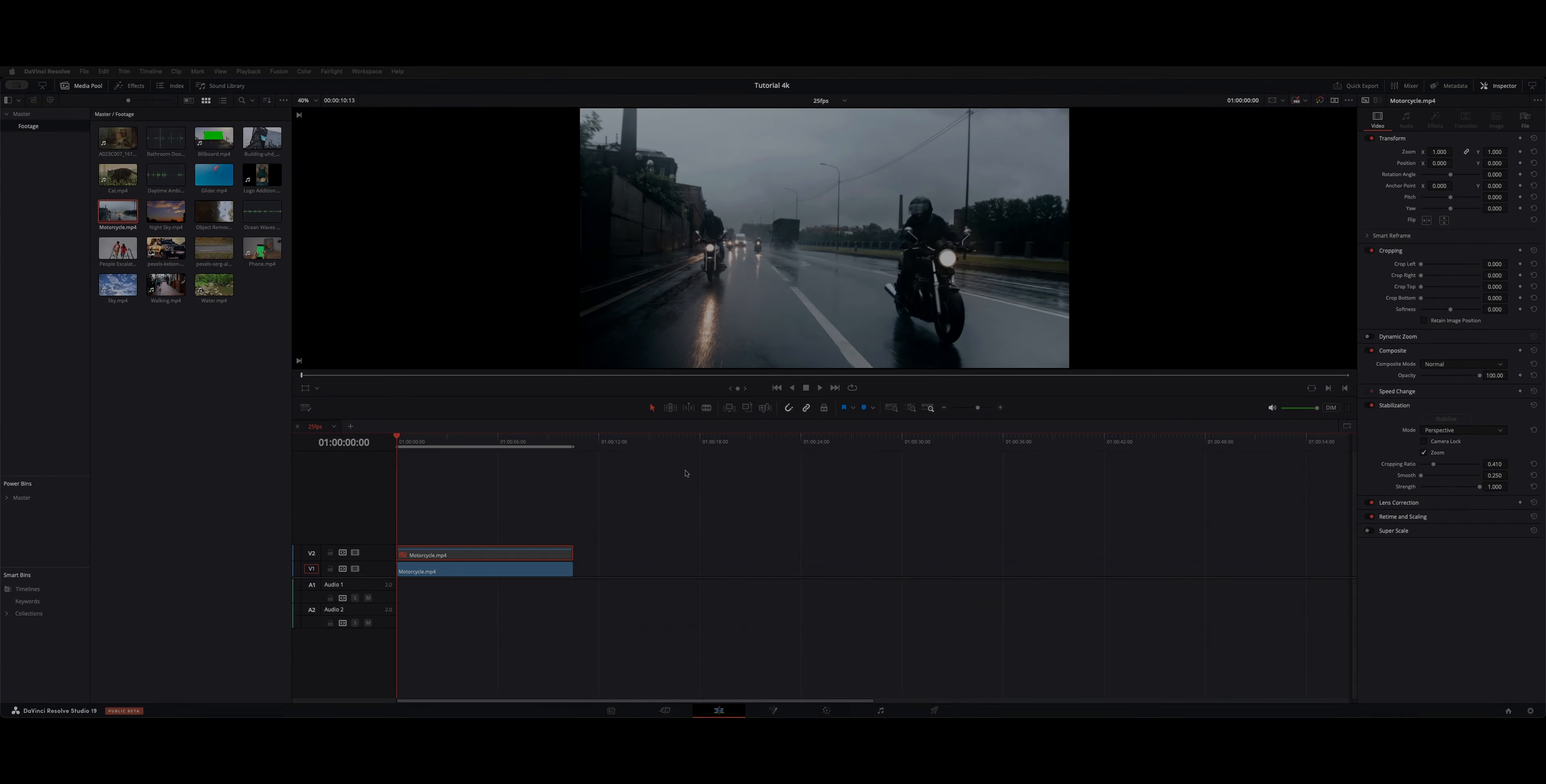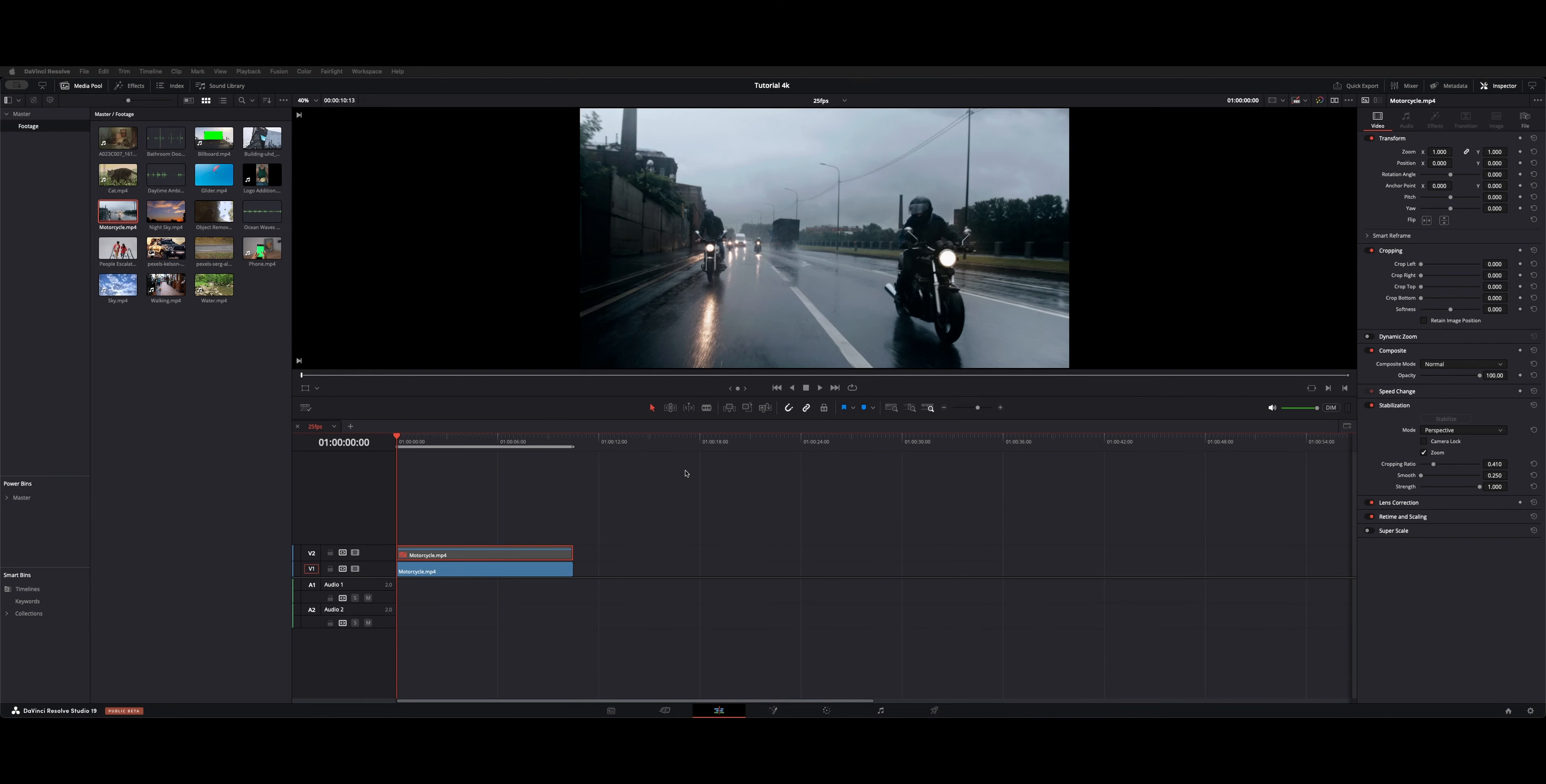Welcome back to the channel. We're going to take a look at the stabilization feature. So we've got this shot of these motorcycle riders, and we'll give you a full screen.